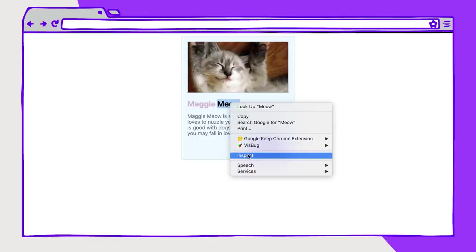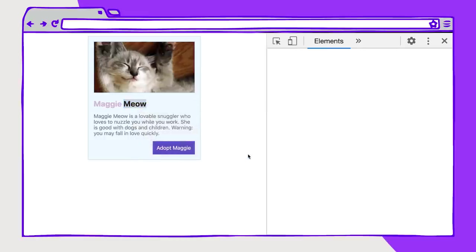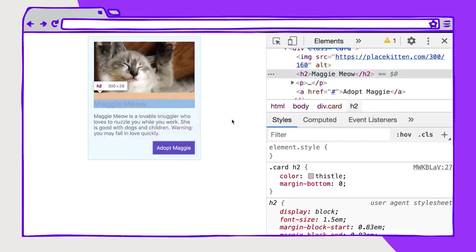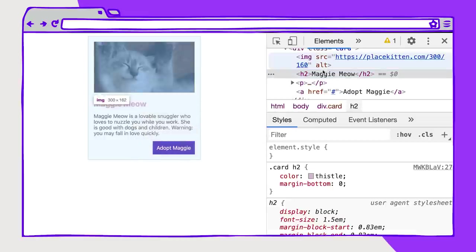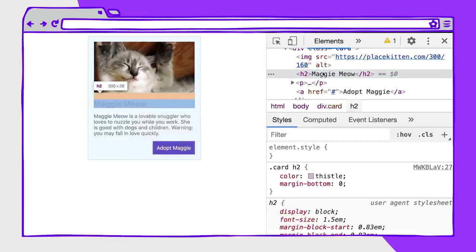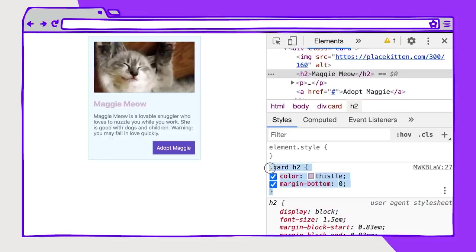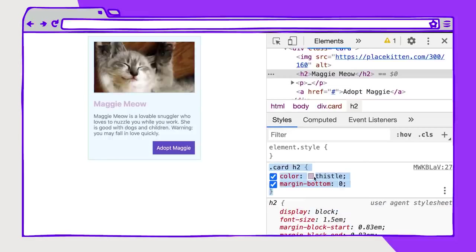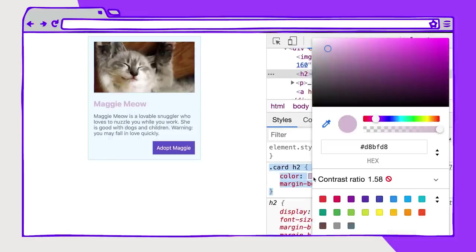So I'm going to left click, I'm going to hit Inspect to open up the DevTools panel. And here in the header, I can see the styles. And the style here is the color thistle. So if I click on this, I can see that the contrast ratio immediately is not compliant. It is not a compliant contrast ratio of 1.58.